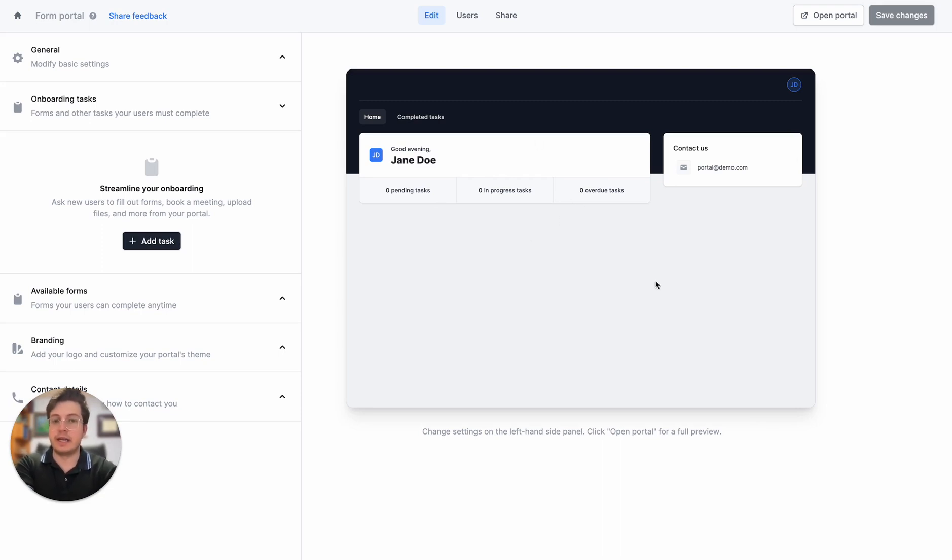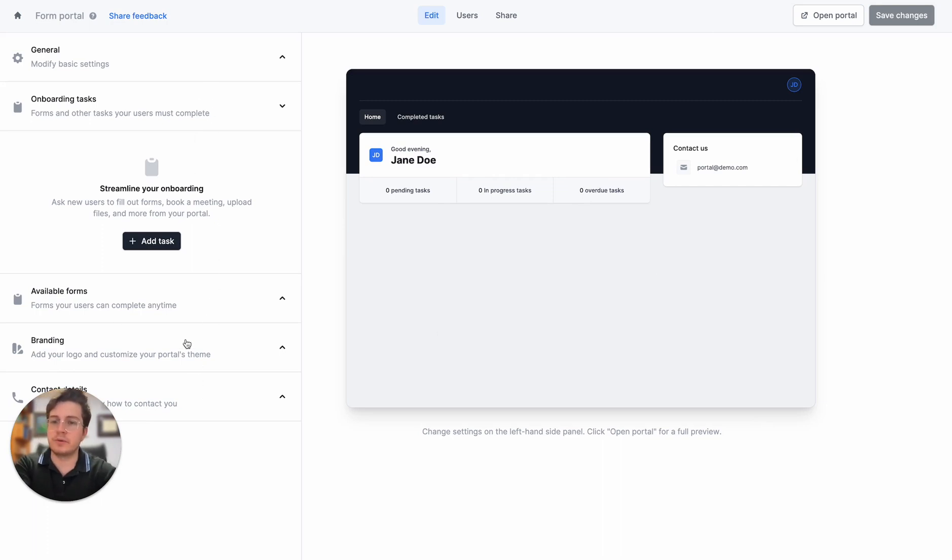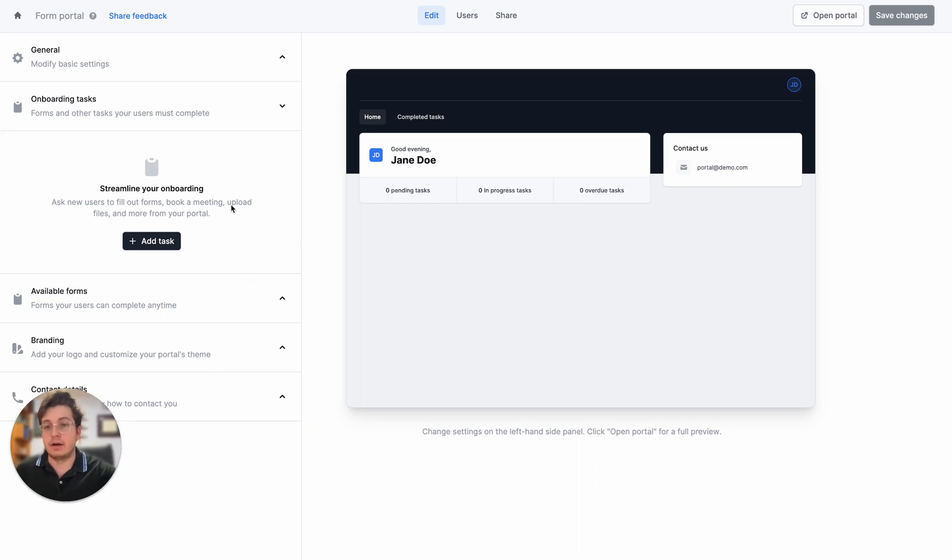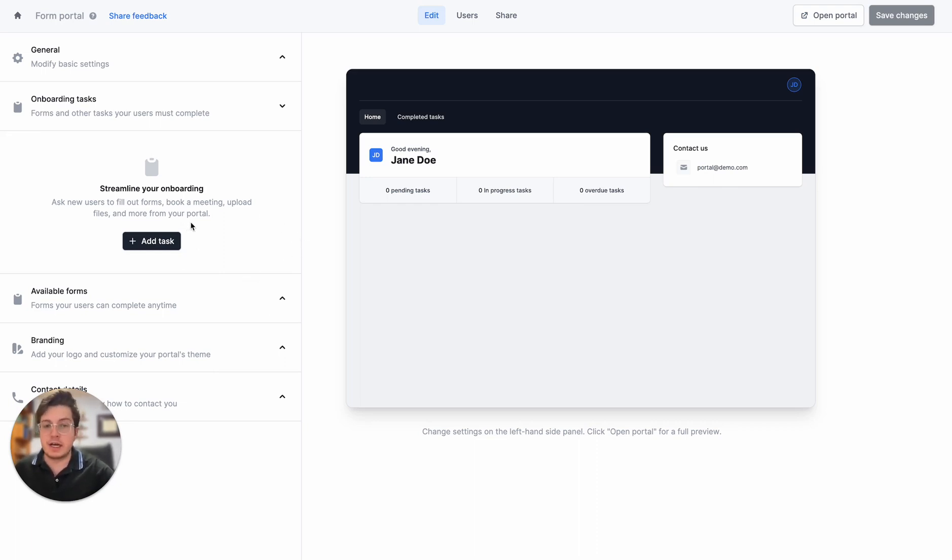On the right-hand side we can see a preview of what it's going to look like, and on the left-hand side we can configure what actually goes in the portal. The first thing I'll do is add an onboarding task. These are tasks that users have to complete one time when they first onboard into our portal.